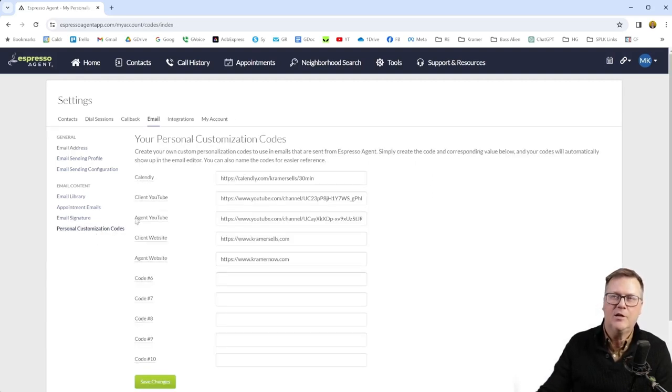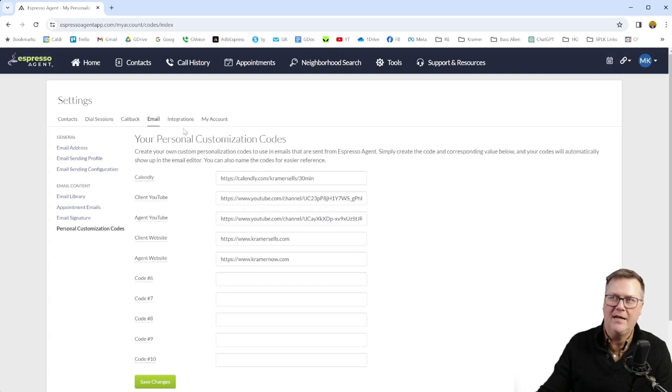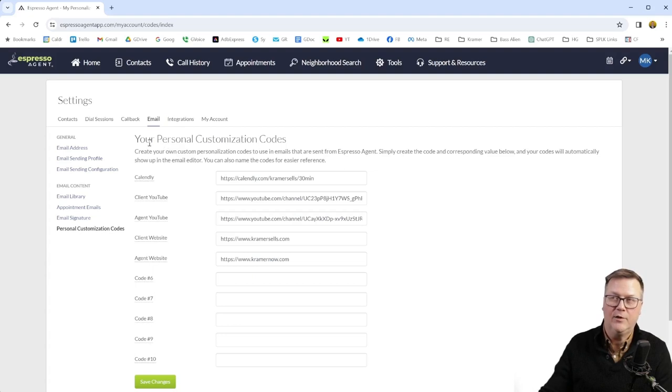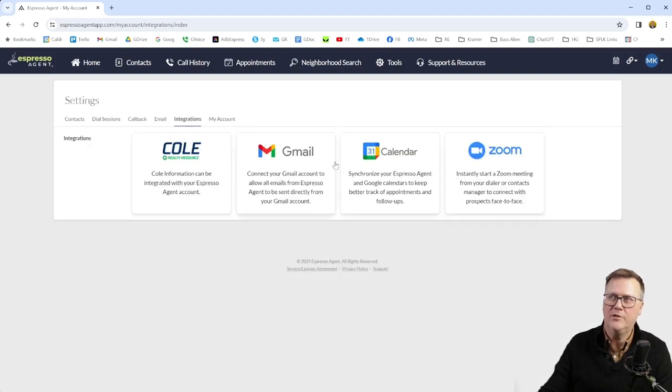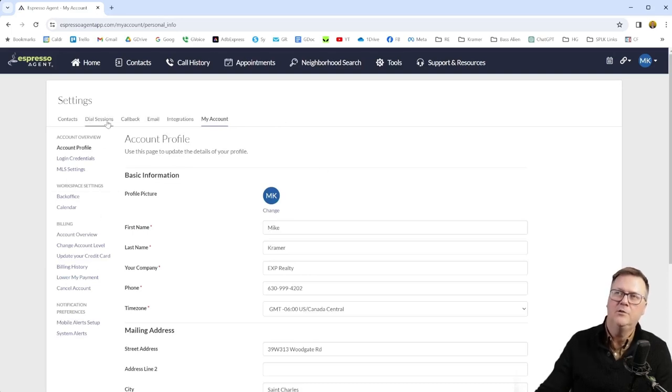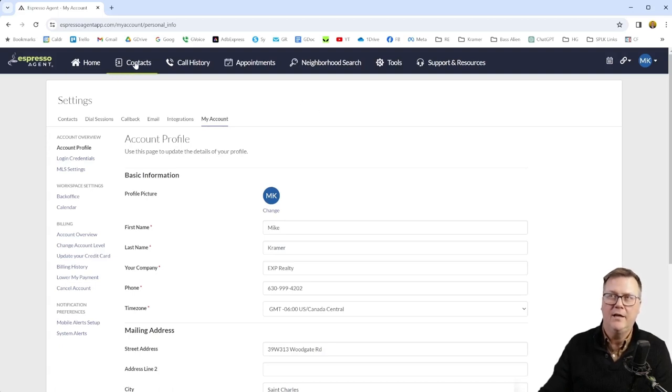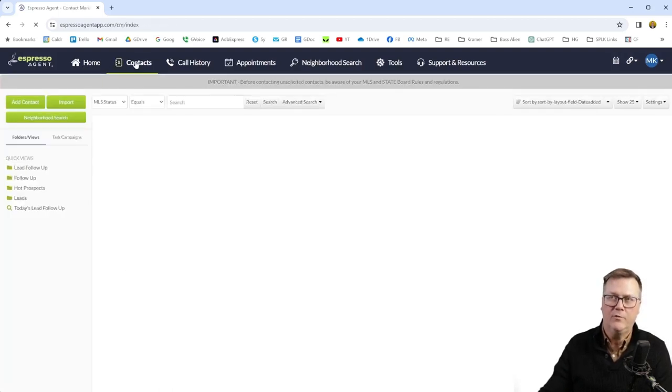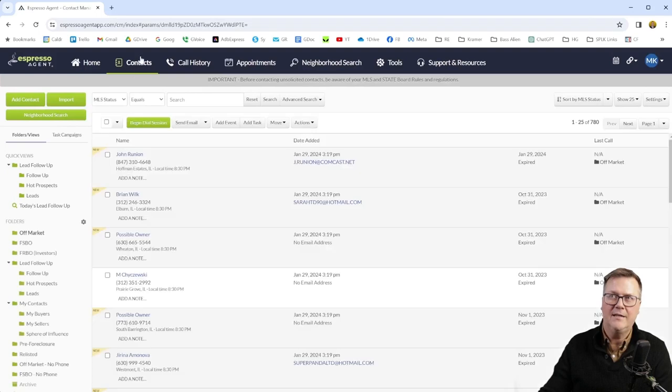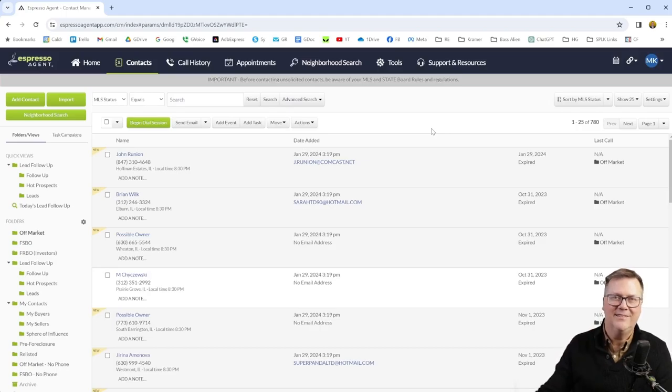And personal customization codes, I don't know if I'm going to use this, but I added some links like Calendly, my different YouTube channels, my client agent websites. And that way I think I can add these now as maybe dynamic fields in an email or whatever. There's various integrations you can have in here. I haven't really set up and then we're back to the my account that we went through already. So those were the couple of things I would highly recommend configuring in your Espresso Agent before you get started. And then you're going to want to get familiar with this contact screen and start making calls. So we're going to do that in the next video. Stay tuned and I'll see you guys in the next one.